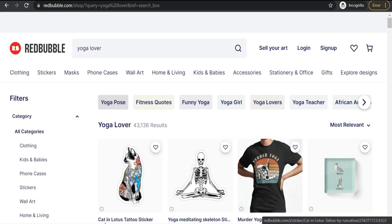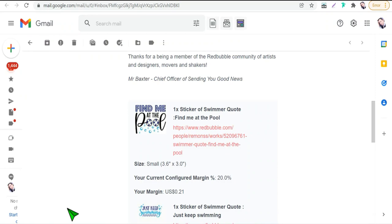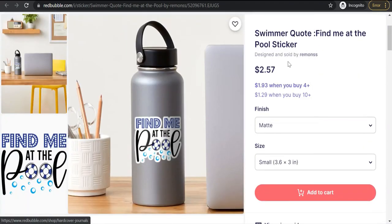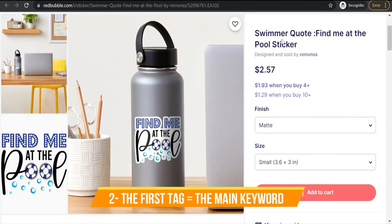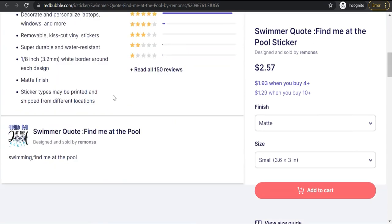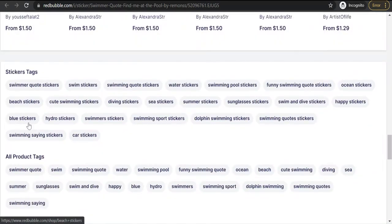Now you know the first tip about the title of your design. The second tip is about tags. You have to put the main keyword of your design as the first tag. For this design I selected 'swimmer quote' as the main keyword and put it as the first tag in my tags list. Believe me, it really works for better ranking of that main keyword.